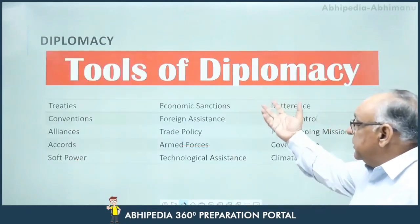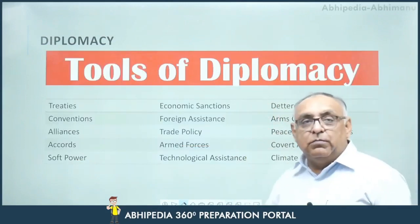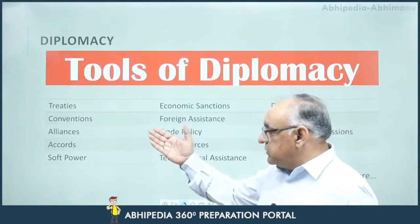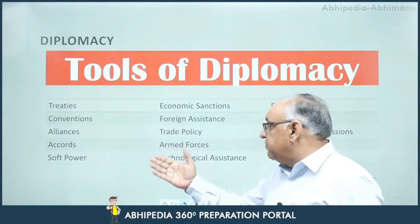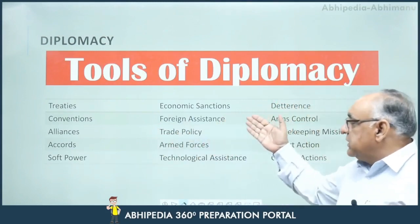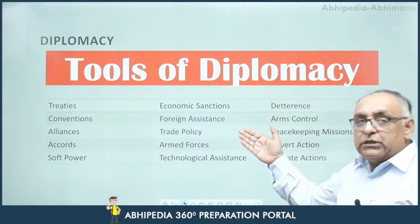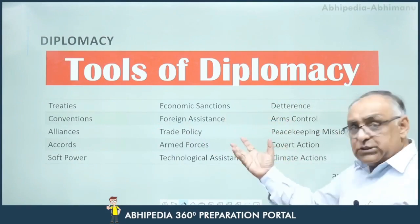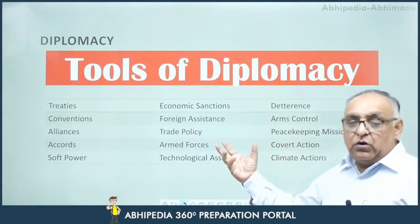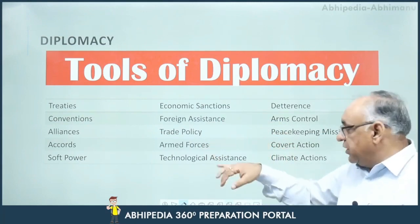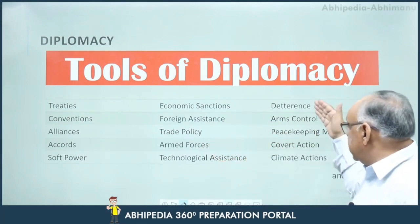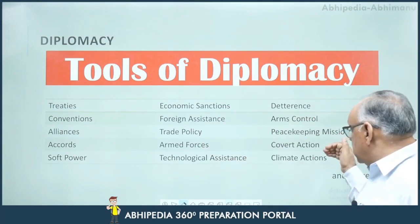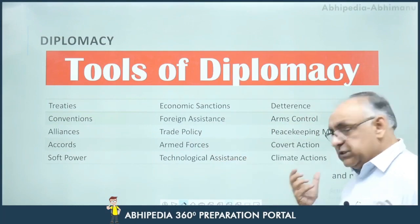What are the tools of diplomacy? Diplomacy has many tools: treaties, conventions, alliances, accords, soft power, economic sanctions, foreign assistance, trade policy, armed forces (used for purpose of deterrence, not war), technological assistance, debt instruments, arms control, peacekeeping missions, covert action, and climate action, etc.